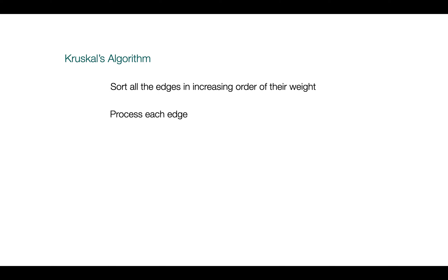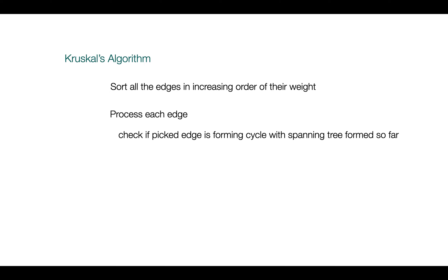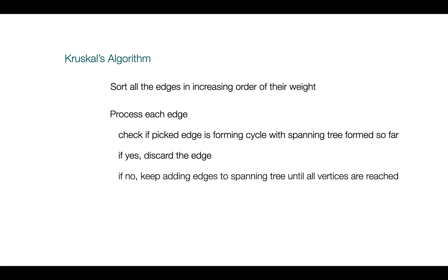Then step 2 is to process each edge. We pick the smallest edge and check if it forms a cycle with the spanning tree formed so far. If yes, then discard it. If no, we keep adding edges until we reach all the vertices, that is when there are v-1 edges in the spanning tree.